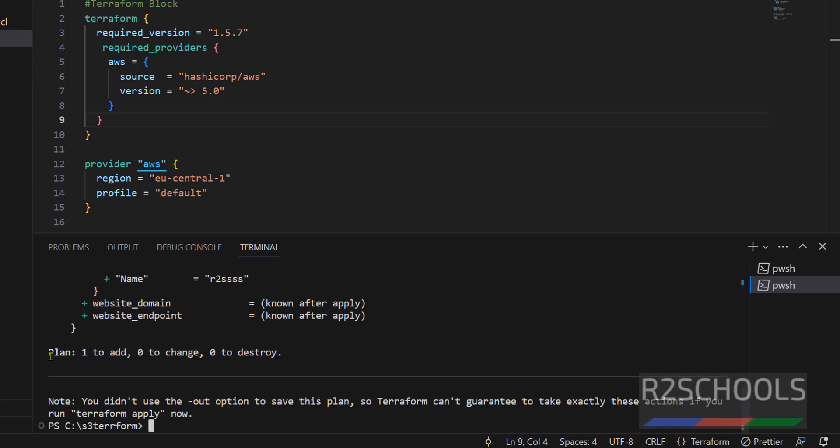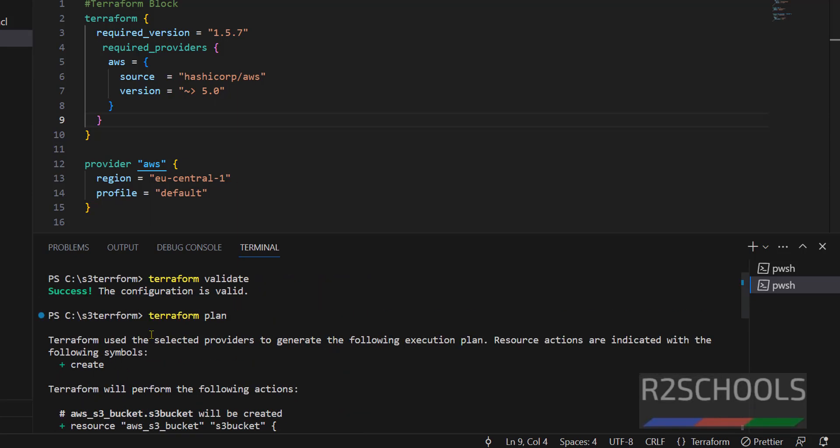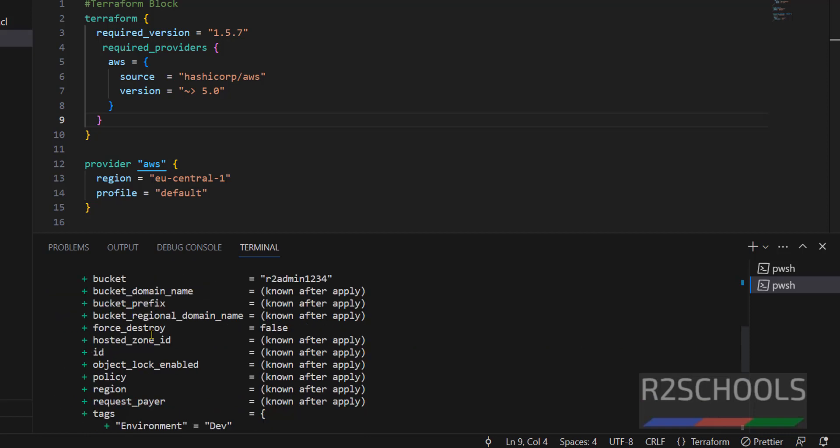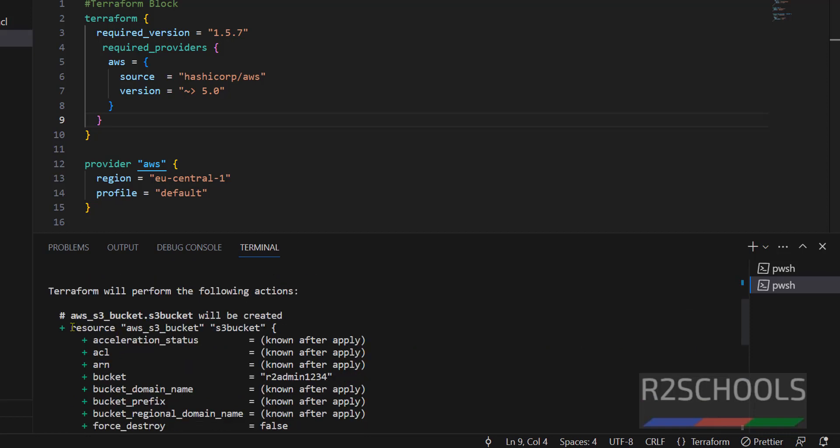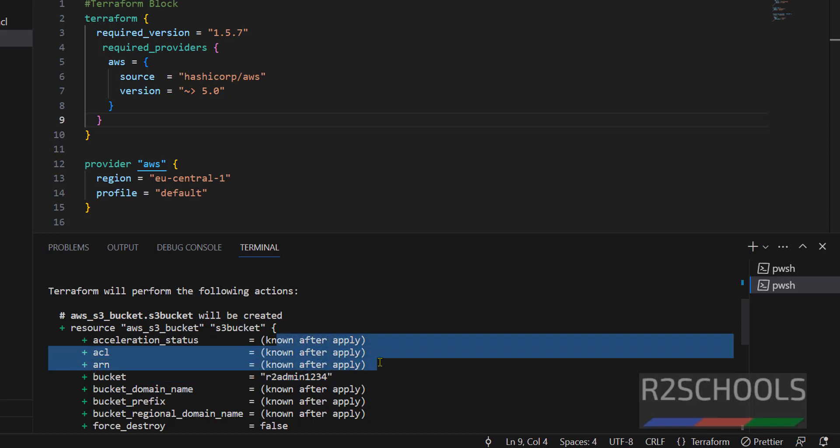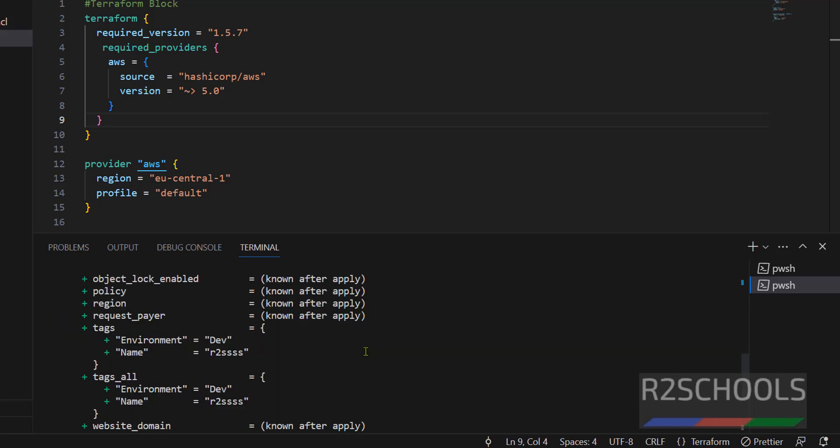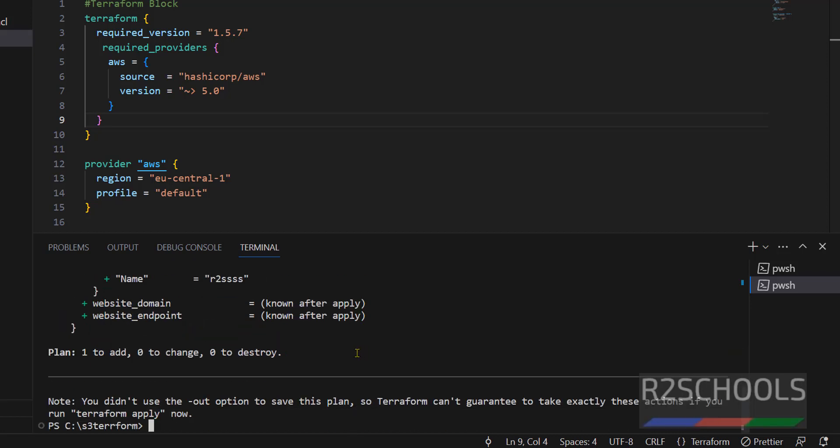See, plan one to add. So, what it is going to add? See, it is going to add resource, this one. And the bucket name is, this is, and this will be known after once we have created the supply. Now, clear it.